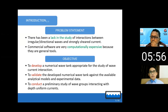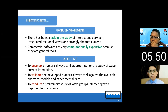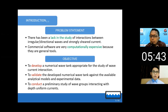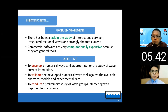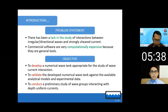The second problem statement is that commercial software available is very computationally expensive, meaning it will take a very long time to run simulations even for the simplest cases.